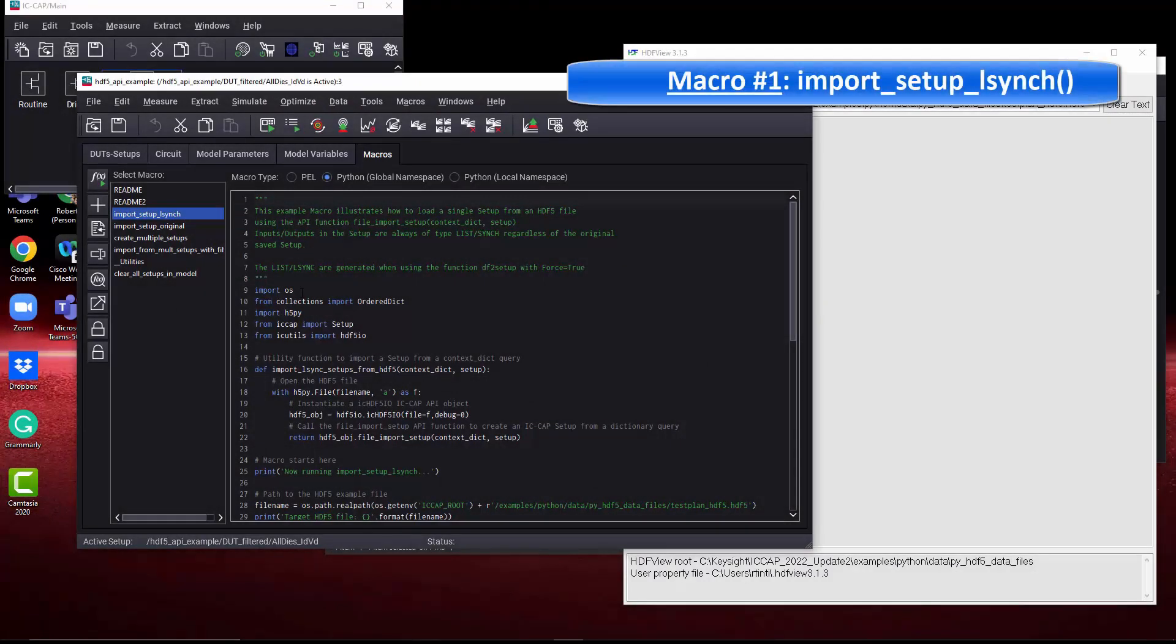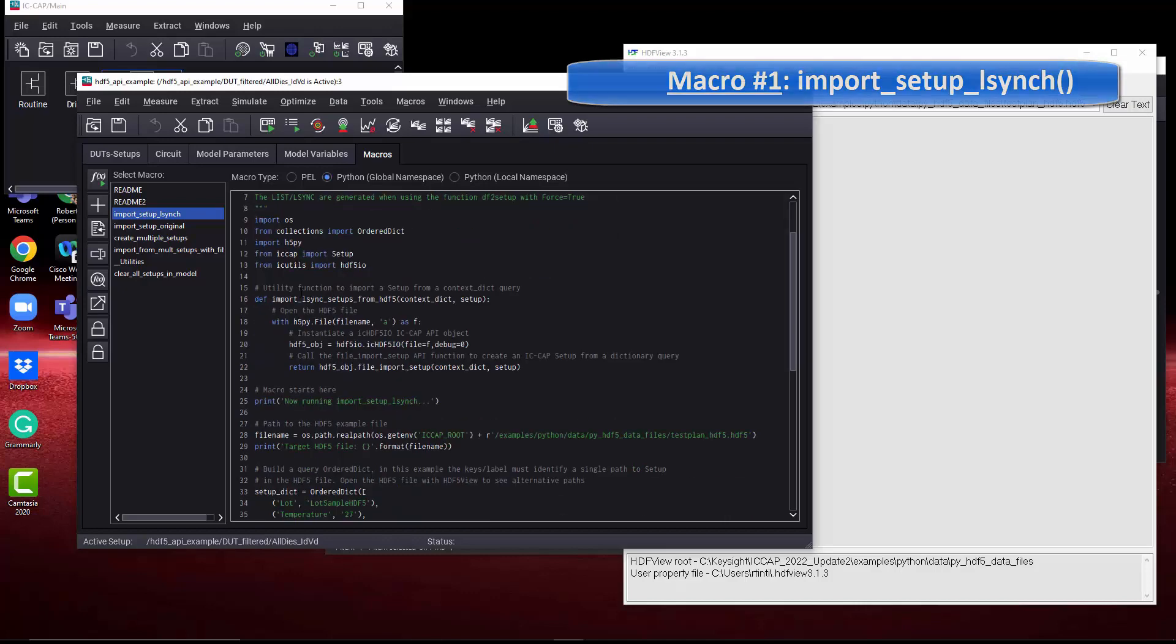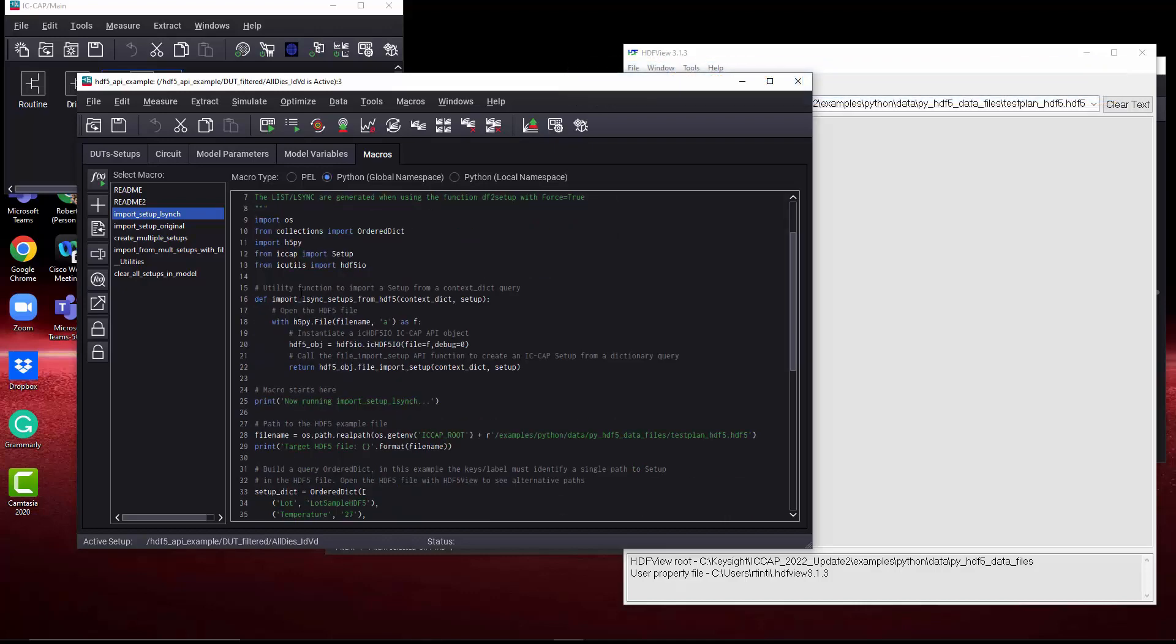Let's take a look at macro number one, import setup LSYNC. It's going to show the easiest way to capture data, import data, setup by setup.